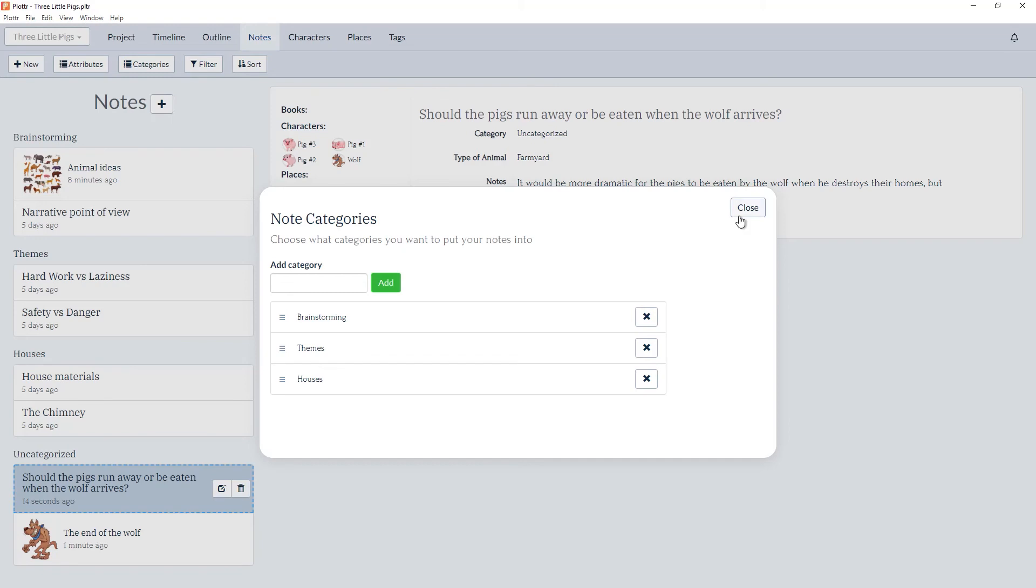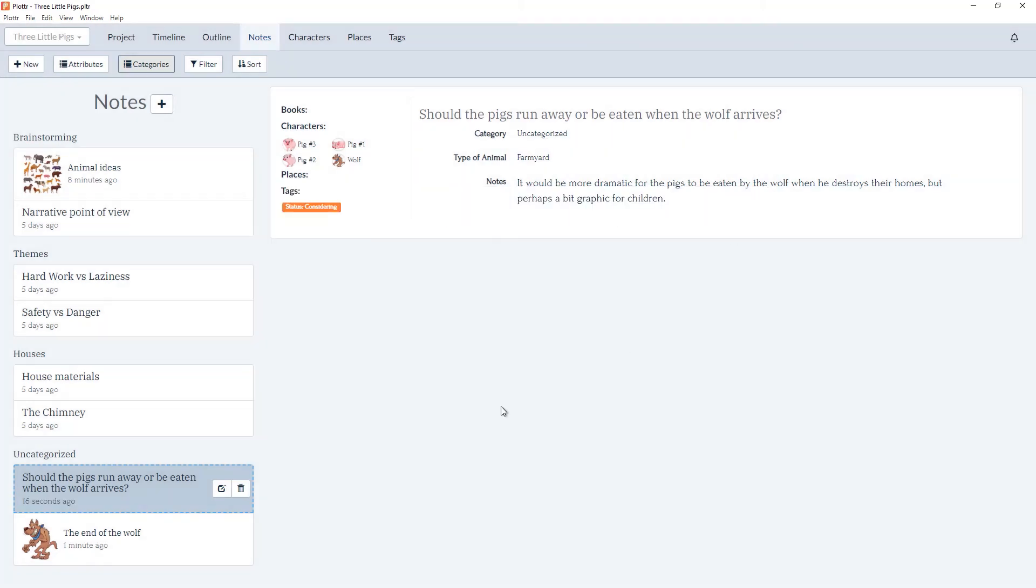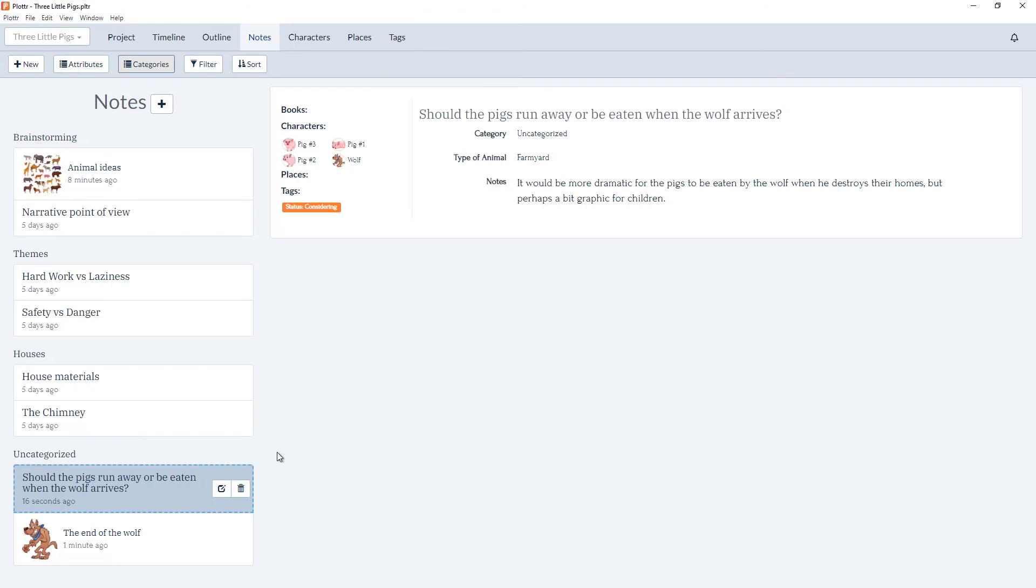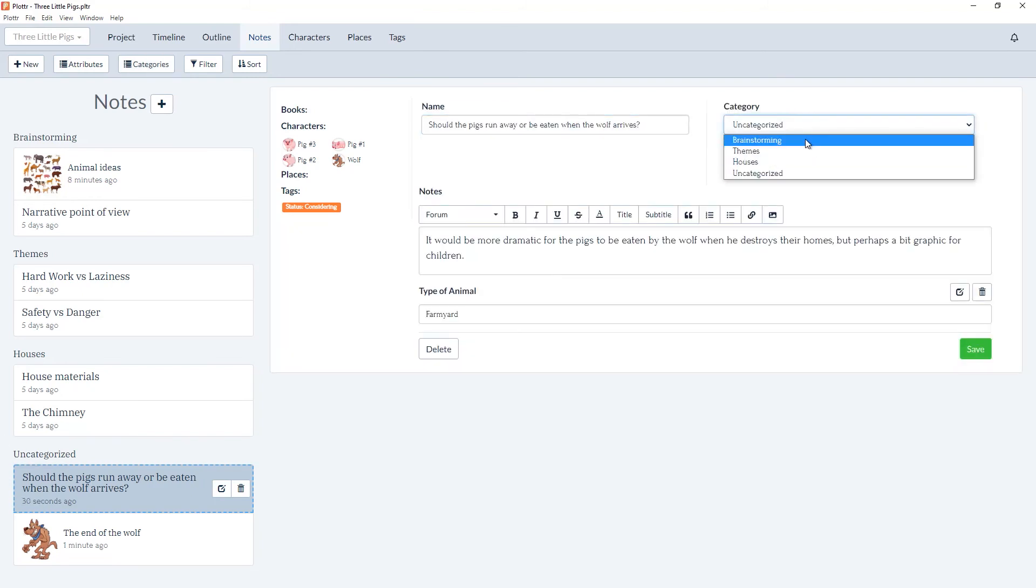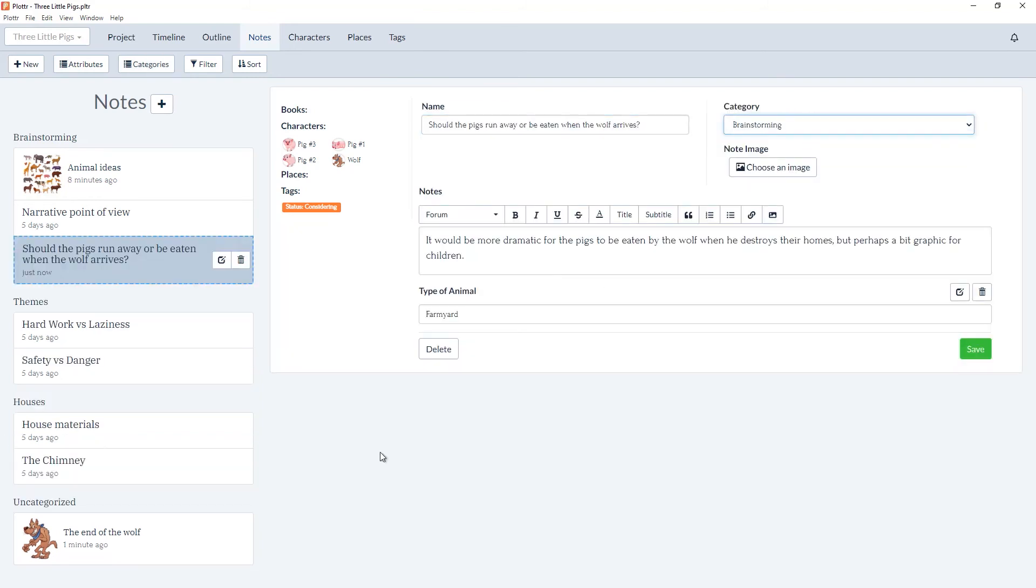And now when we close we'll see the two note cards associated with that category have now been moved to the uncategorized section. And we can put them back to their original categories the same way.